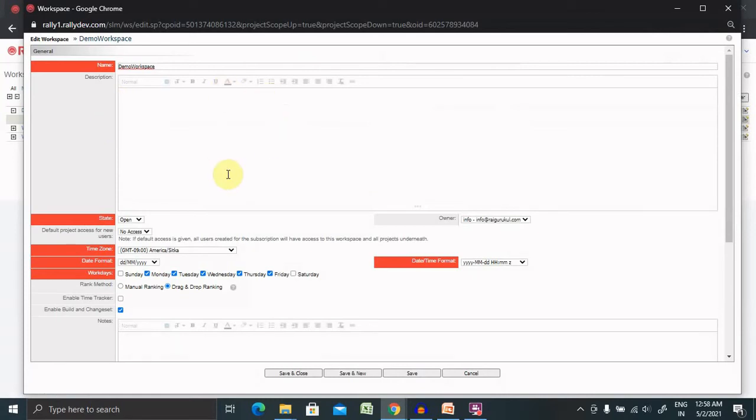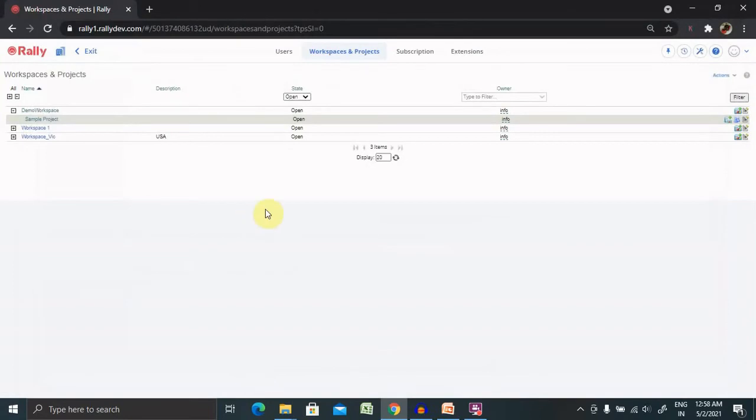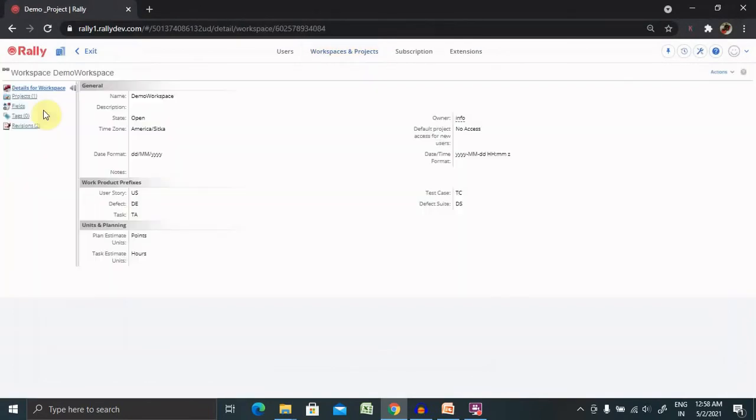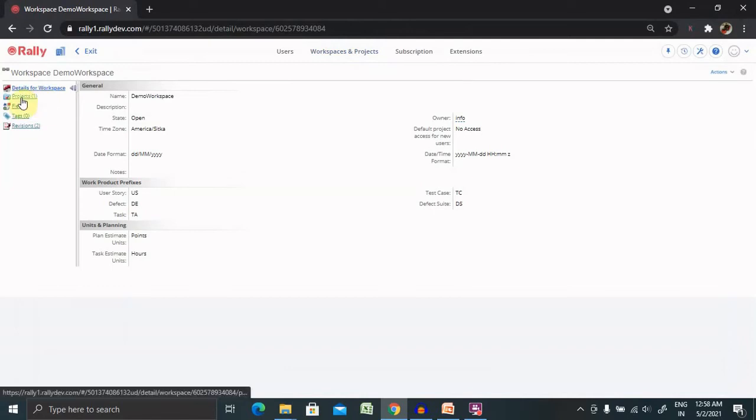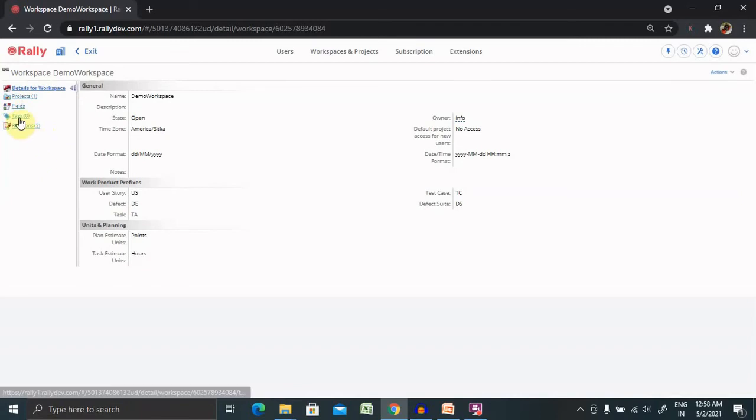Post updating the fields which you are looking forward to update, click on save and close and this workspace is saved for you. If you want to do several other operations like adding projects you can simply add it. Customizing fields you can also do that. Tags if you want to add new tags you can use it and add it.